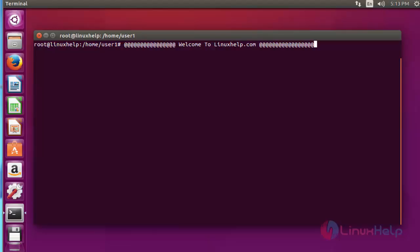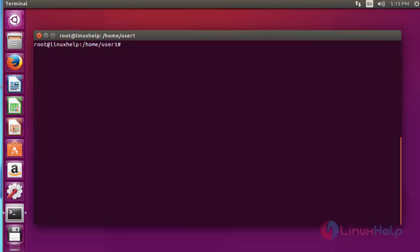Let's see how to install Zabbix in Ubuntu. Before installation of Zabbix, you should configure the LAMP setup in your Ubuntu machine. In our previous tutorial we showed how to configure LAMP setup in Ubuntu machines. After configuration of LAMP setup, now open the PHP configuration file using vim at /etc/php/apache2/php.ini and press enter.